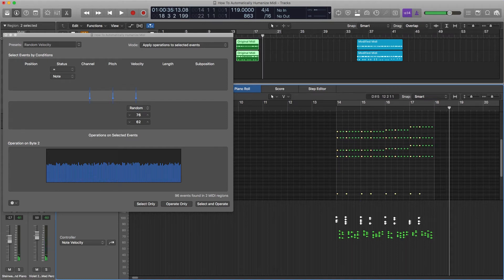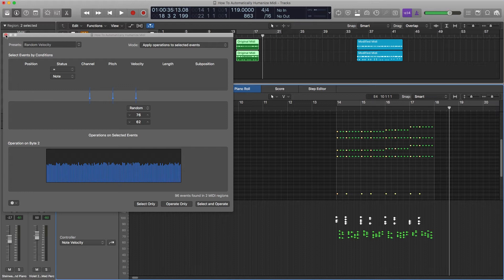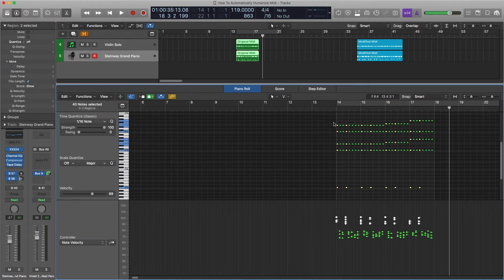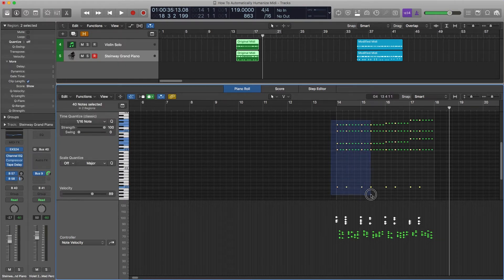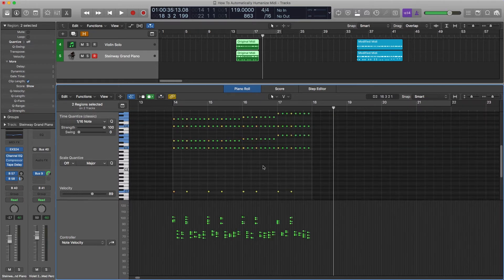Velocity wise it's sounding a bit better. Automatically they're all random within a range, so they're not hitting the same exact thing. It's a bit more human sounding. Now what we want to do is get them off the grid. So we need to grab all of the notes. Command A.